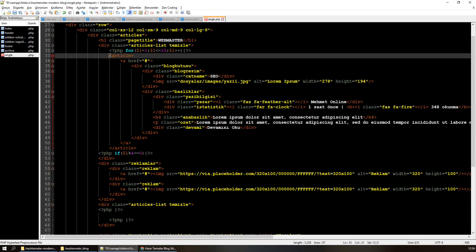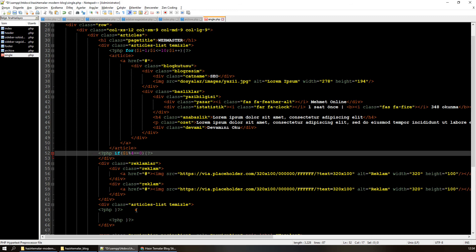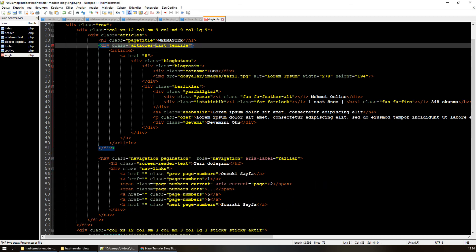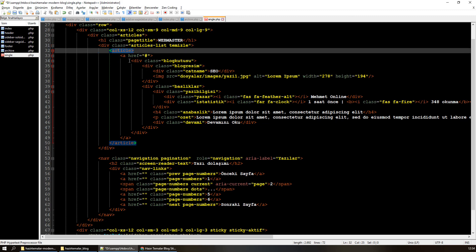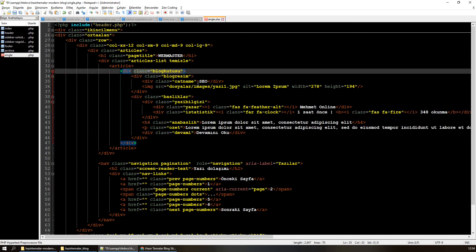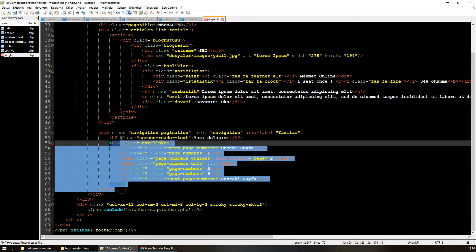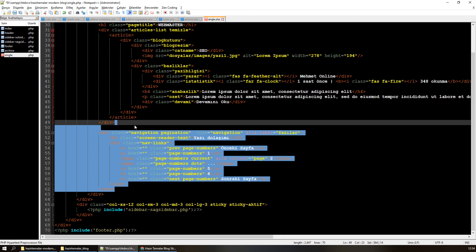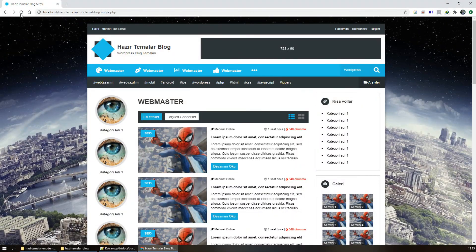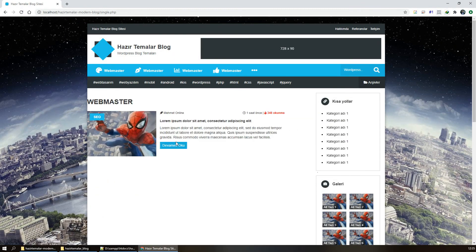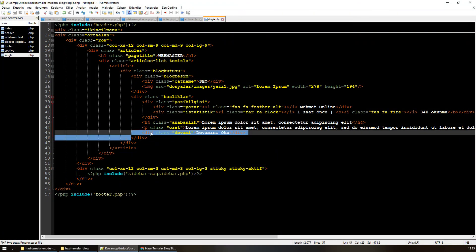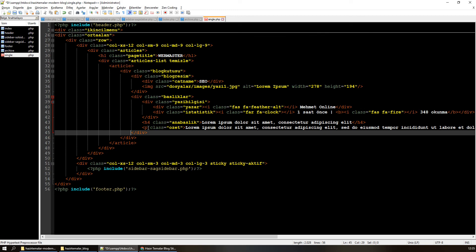Sadece article içeriğinin kendisi var. Şunları silebilirim, blok kutusunu silebilirim. Navigation ile işim yok, navigation'ı sileceğim. Sağ sidebar durabilir. Devamını oku butonunu sileceğim; artık özet değil, tüm kısımlar olacak.